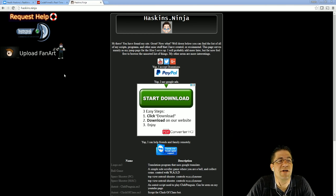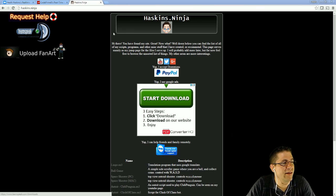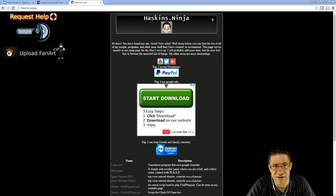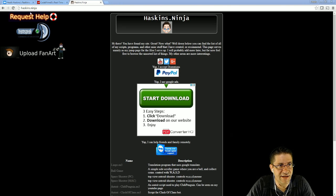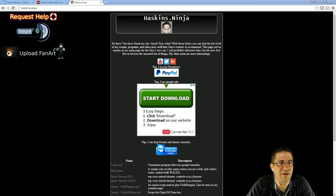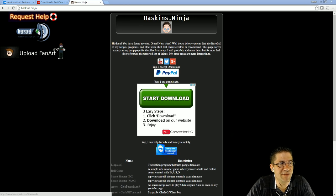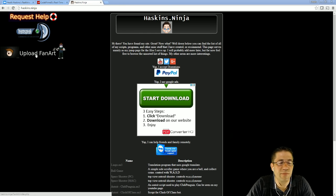Before we get started, I wanted to show this to you. This is my homepage, Haskins.ninja, and that's the address. I've changed it up a little bit, so the request help's no longer up here on top. TeamSpeak server's right here, and upload fan art.